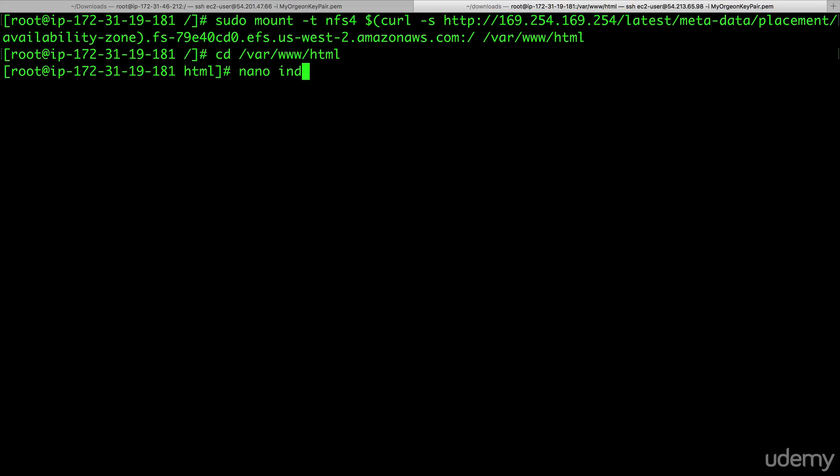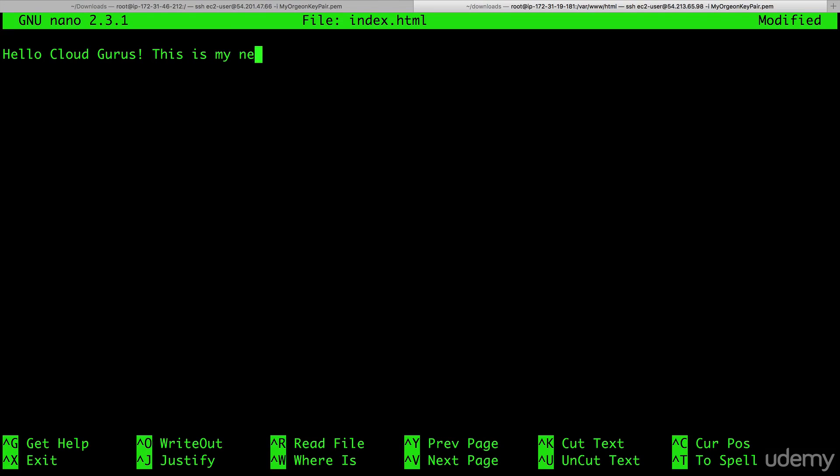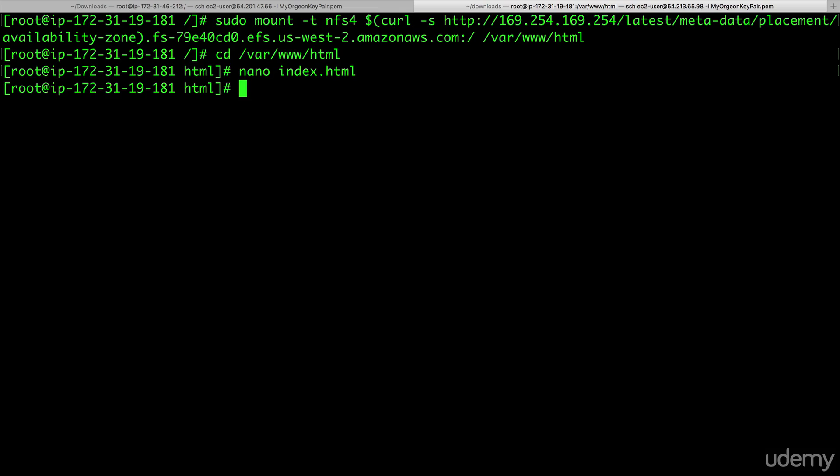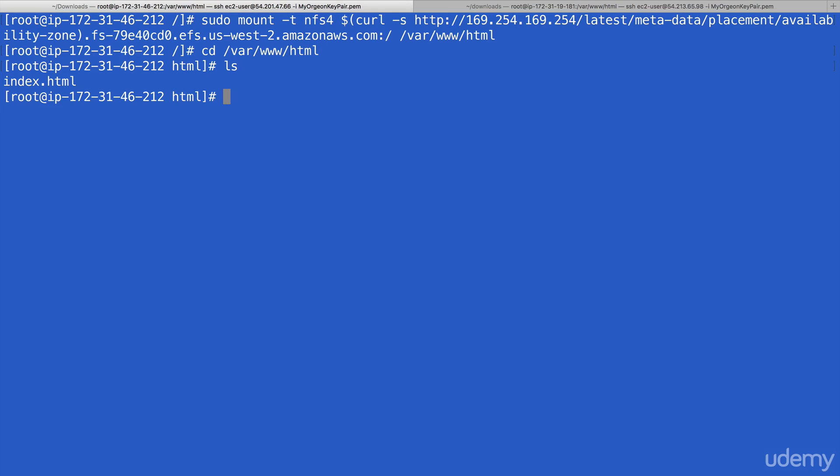So go nano index.html, which is what our elastic load balancer is now looking for for its health check. I'm going to just type in hello cloud gurus. This is my new homepage. And I'm going to save this, hit yes and hit enter. Now, if all has worked, we can go back over here.